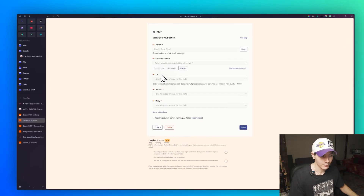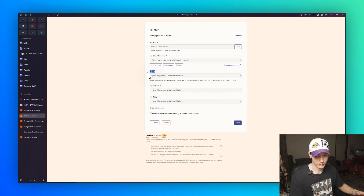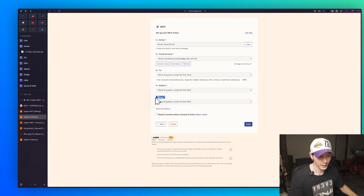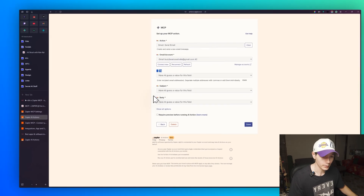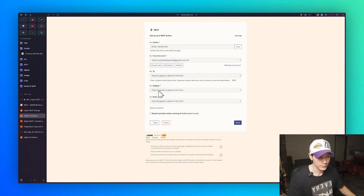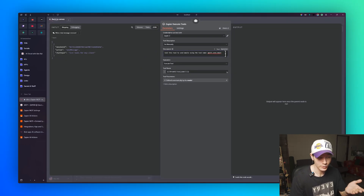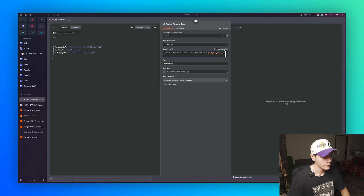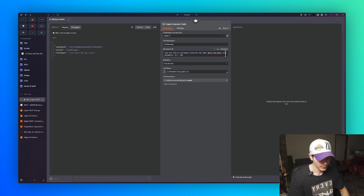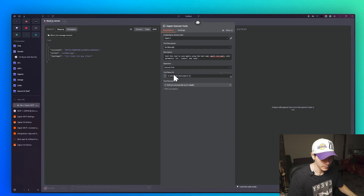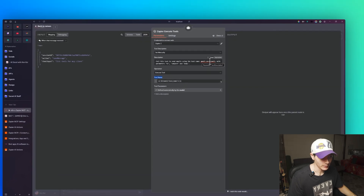Looking at the action requirements, the parameters needed to send an email are: 'to' (the recipient email), 'subject,' and 'body.' In the description, specify the tool name as 'gmail_send_email' with parameters: to, subject, and body — so the AI agent knows exactly what to pass into each field.